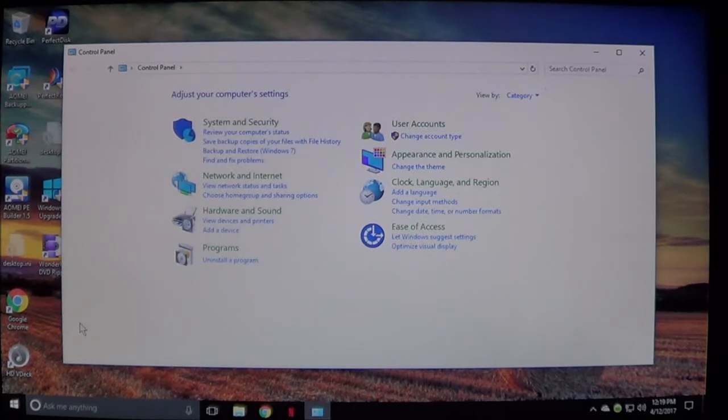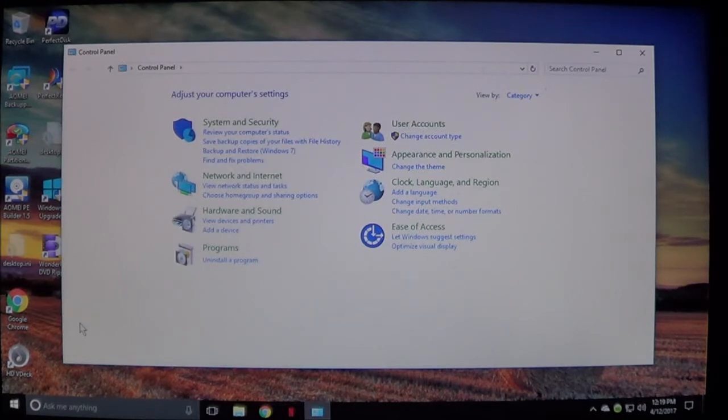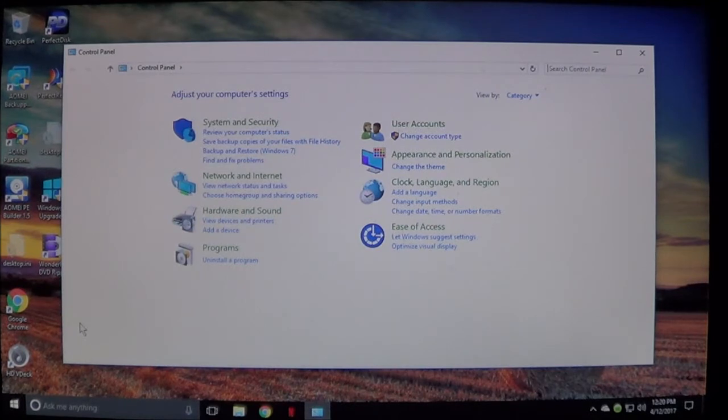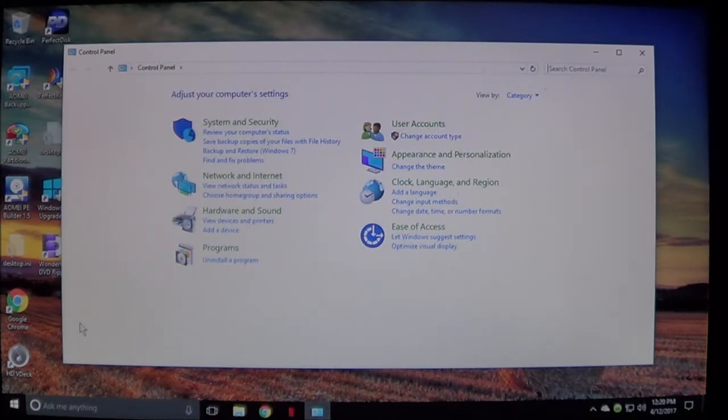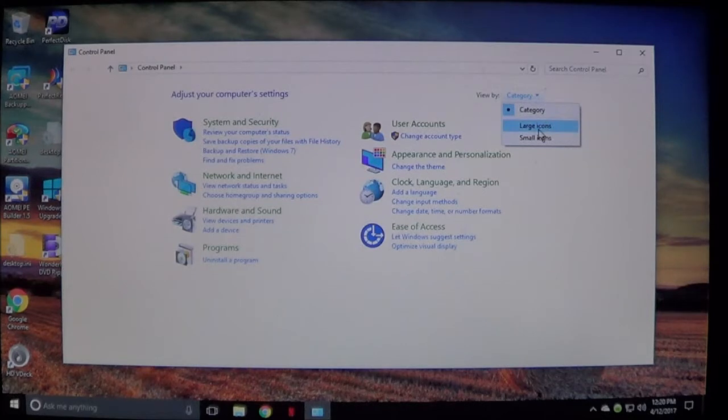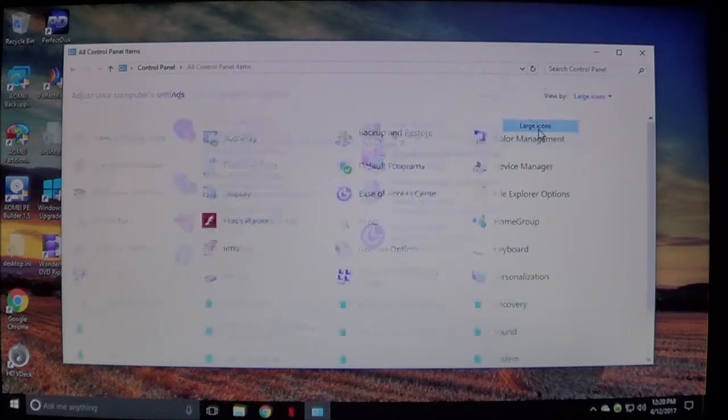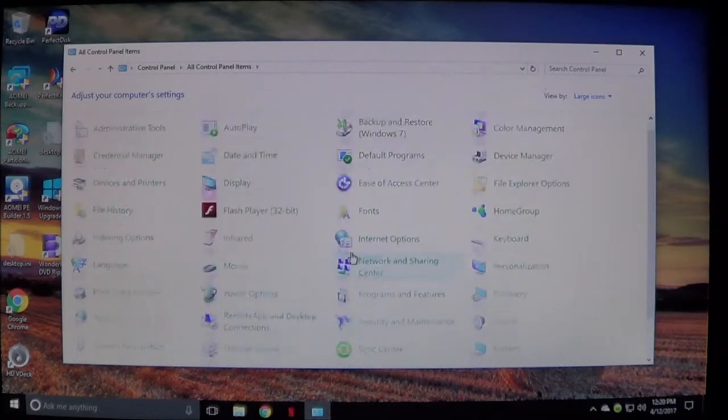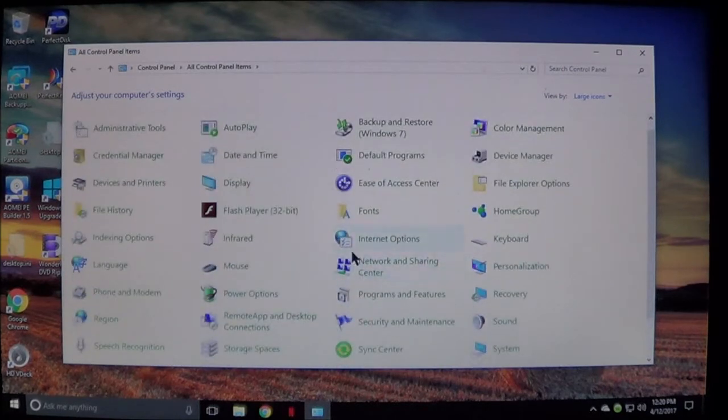Now when you go into Control Panel you may see categories. If you see categories, go ahead and come up here to category and change it to large icons. And you'll see these. These are all the Control Panel options that you can choose from.